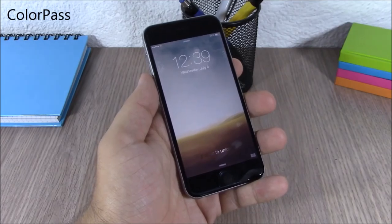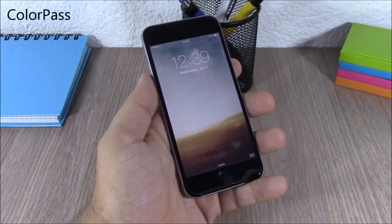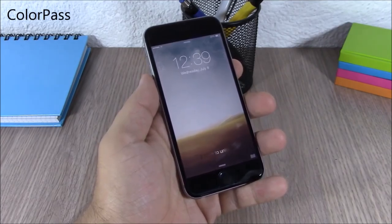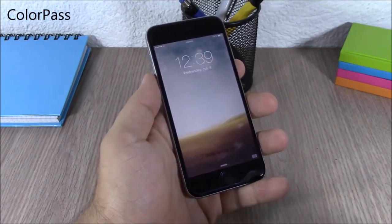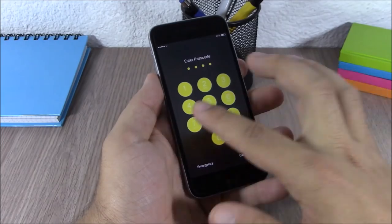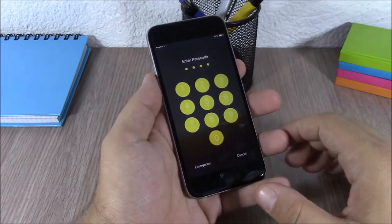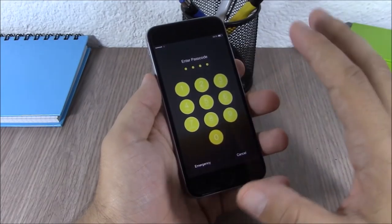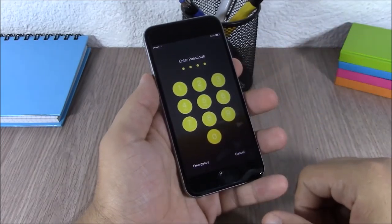Color Pass. This tweak will allow you to change the color of the passcode buttons on your device. As you can see, you can change the color to any color you like.